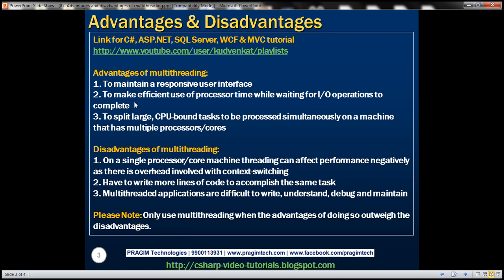We discussed doing exactly the same thing in the previous session of our video series. We can also use multi-threading to make efficient use of processor time while waiting for IO operations to complete, and to split large CPU-bound tasks to be processed simultaneously on a machine that has multiple processors or multiple cores. Since such a machine is capable of executing multiple threads simultaneously, multi-threaded applications can significantly improve performance.